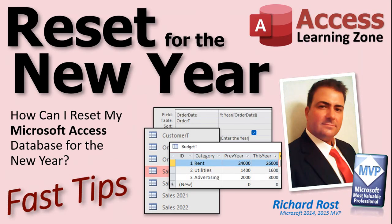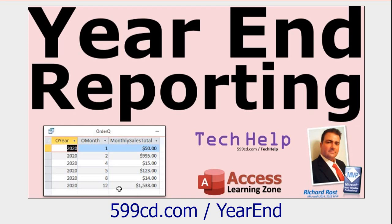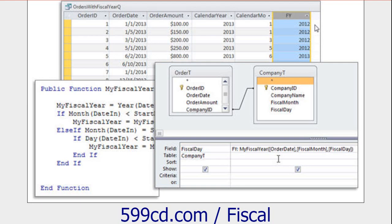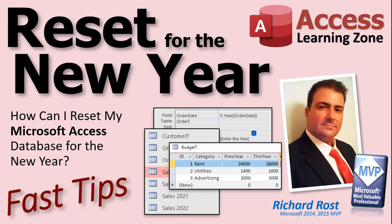Those are the four big ones people always email me about — how do I get my database ready for next year? You shouldn't really have to if you built it right from the ground up. If you do have a year-dependent situation in your database and you're scrambling every January, let me know — I want to make another video. I also have two more links: one on year-end reporting and one on a fiscal year seminar covering all kinds of ways to work with fiscal year data. Welcome to 2023 everyone!